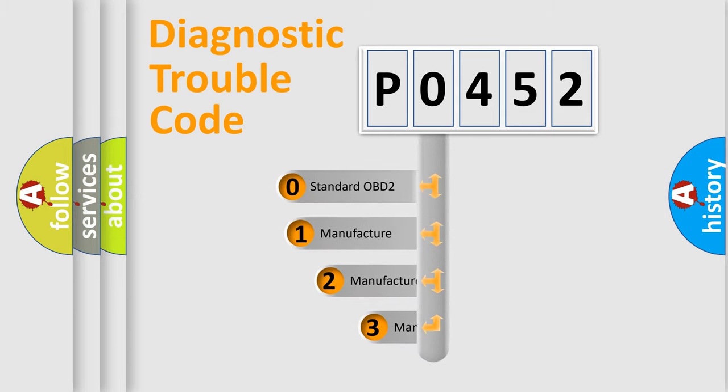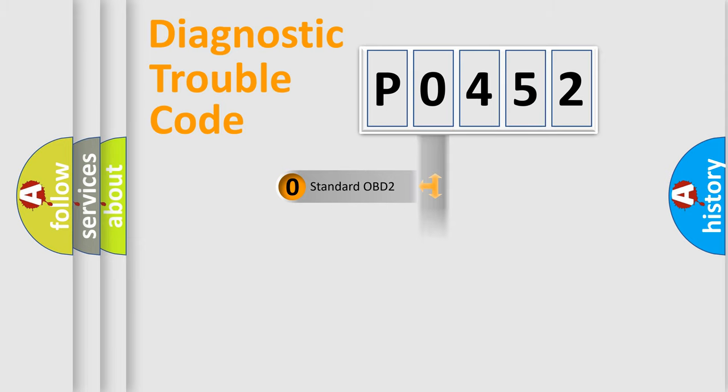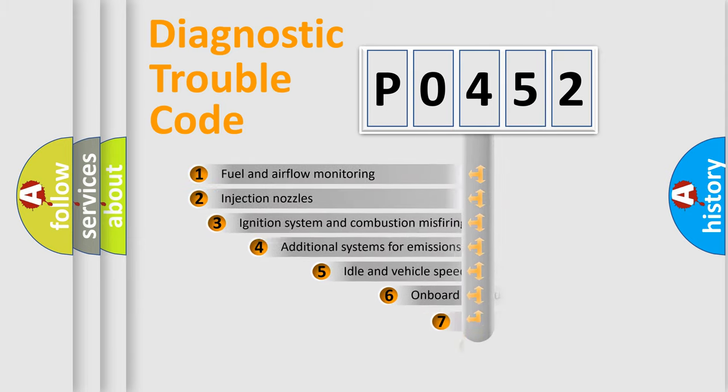If the second character is expressed as zero, it is a standardized error. In the case of numbers 1, 2, 3, it is a more prestigious expression of the car-specific error.